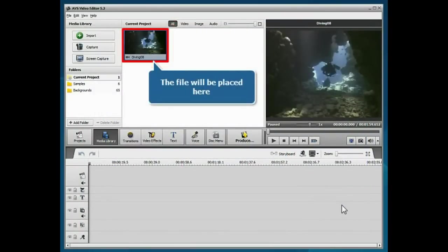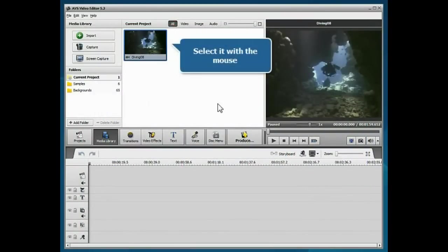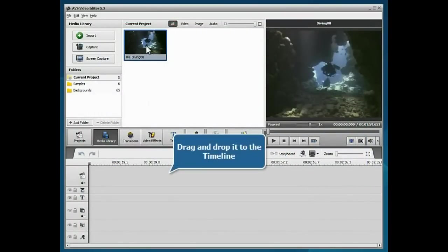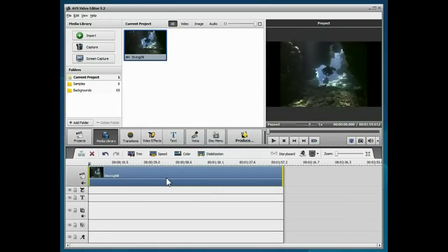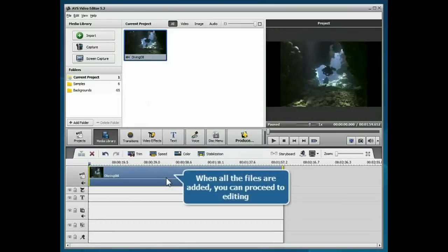The imported file will be placed into the media library. Select it with the mouse, then drag and drop it to the timeline. When the file is added, you can proceed to editing.